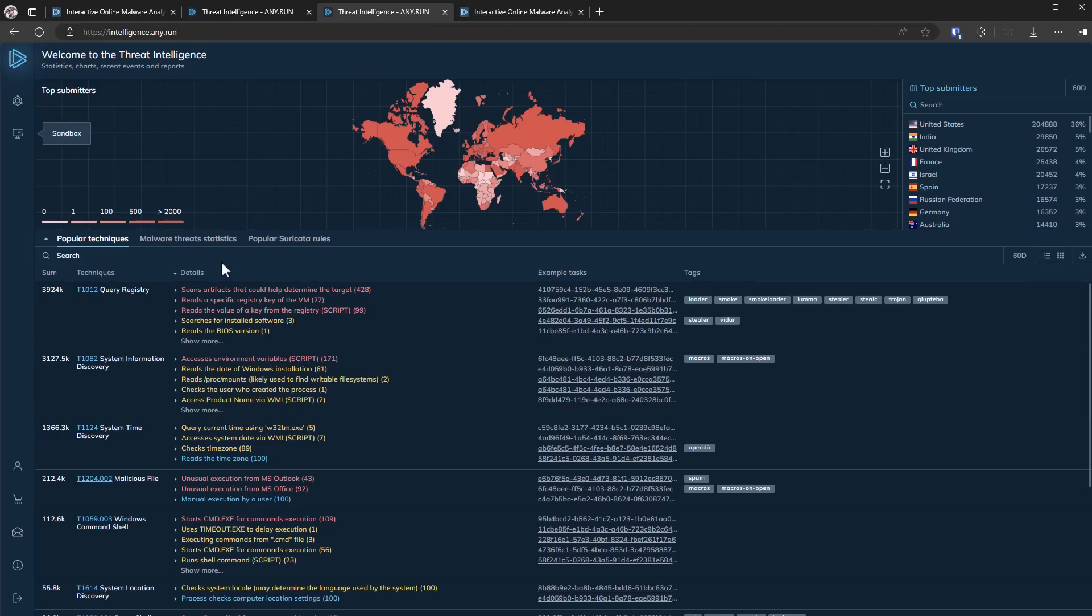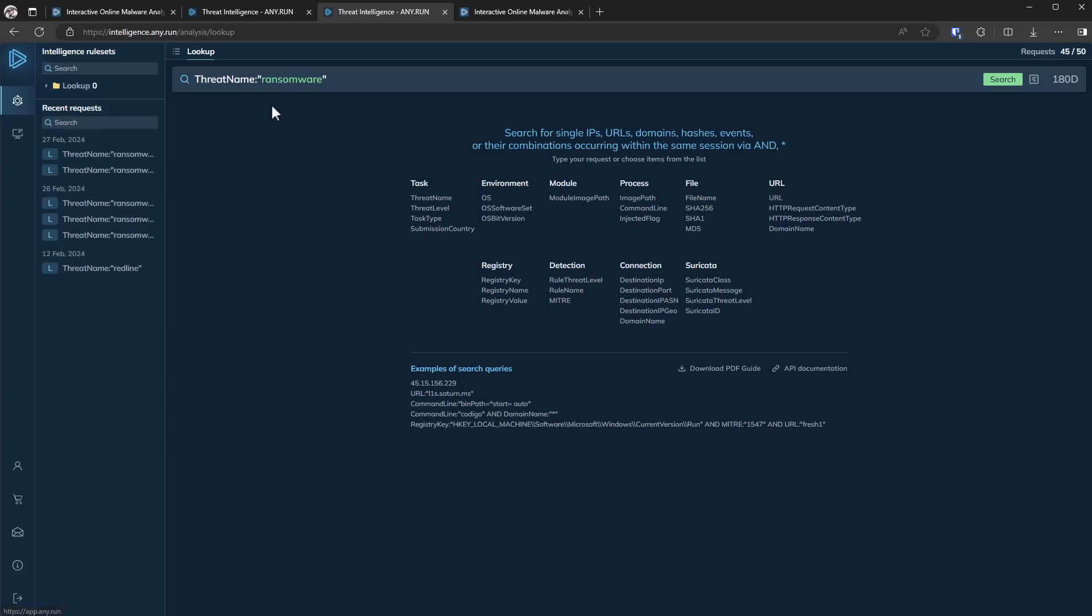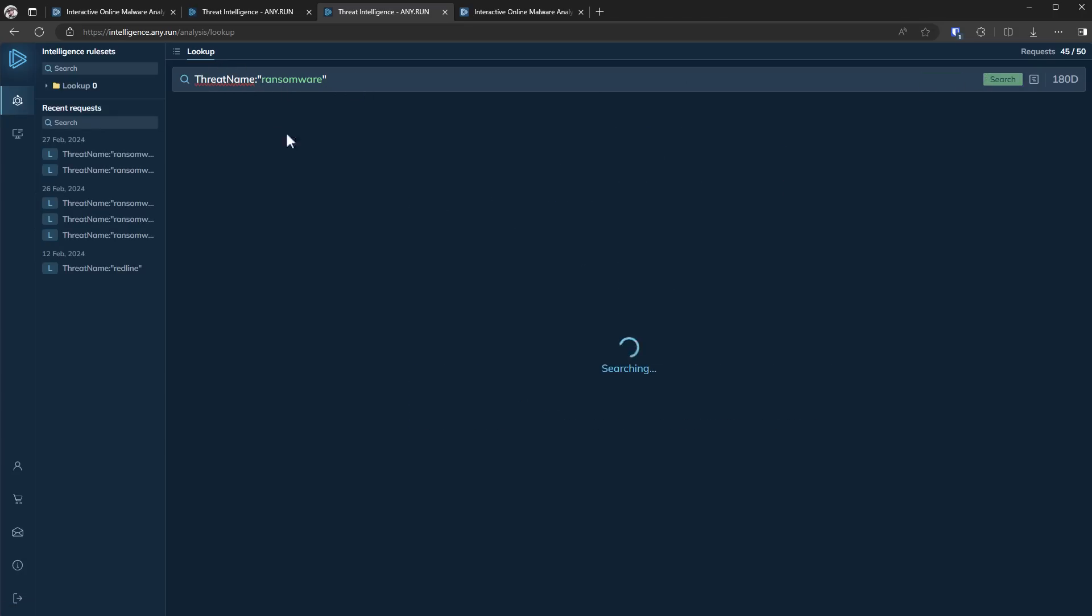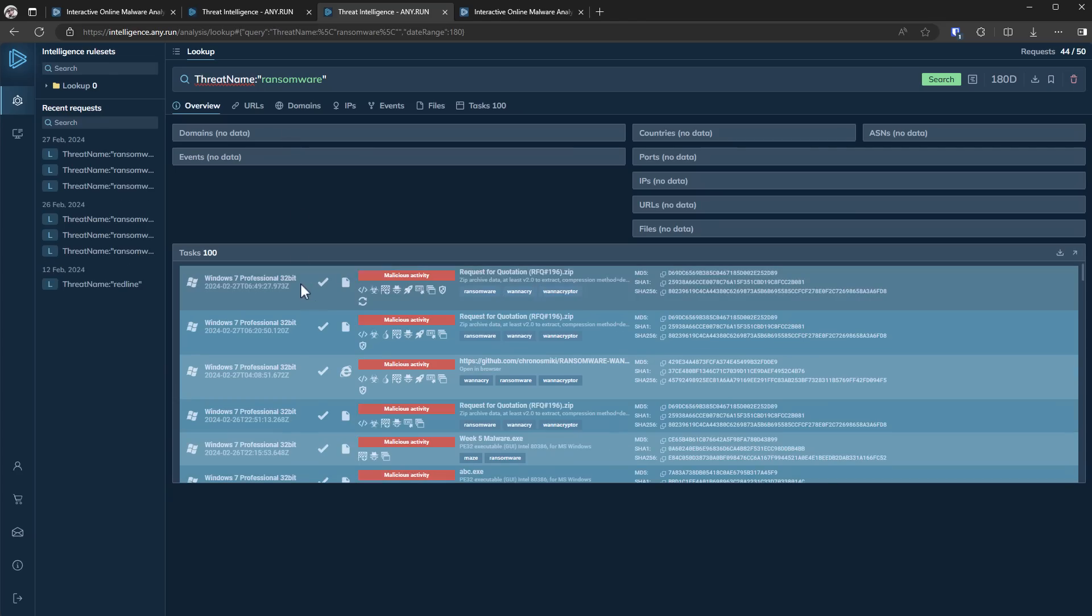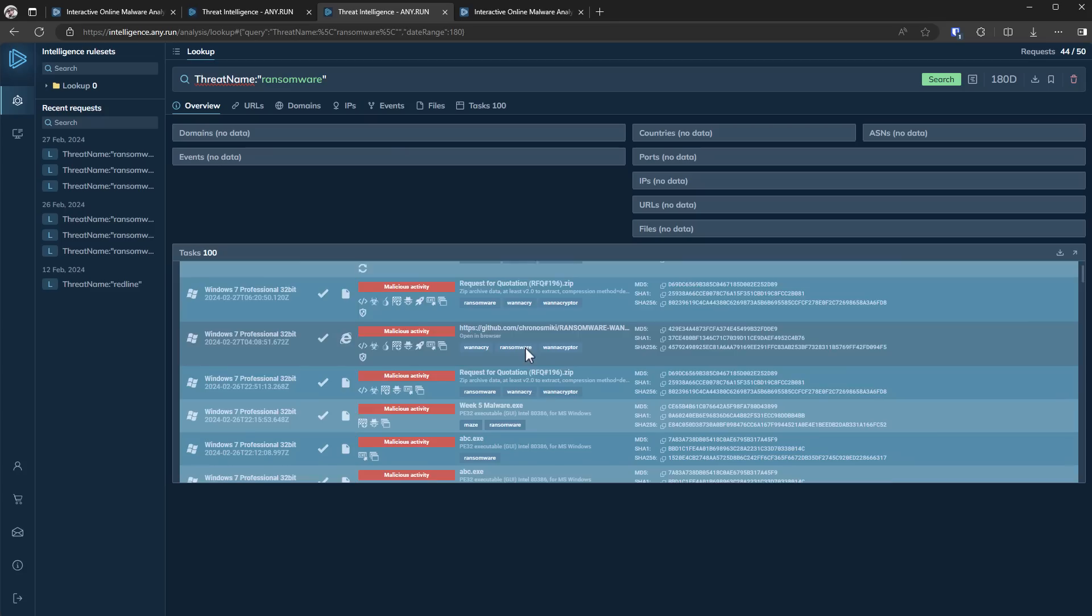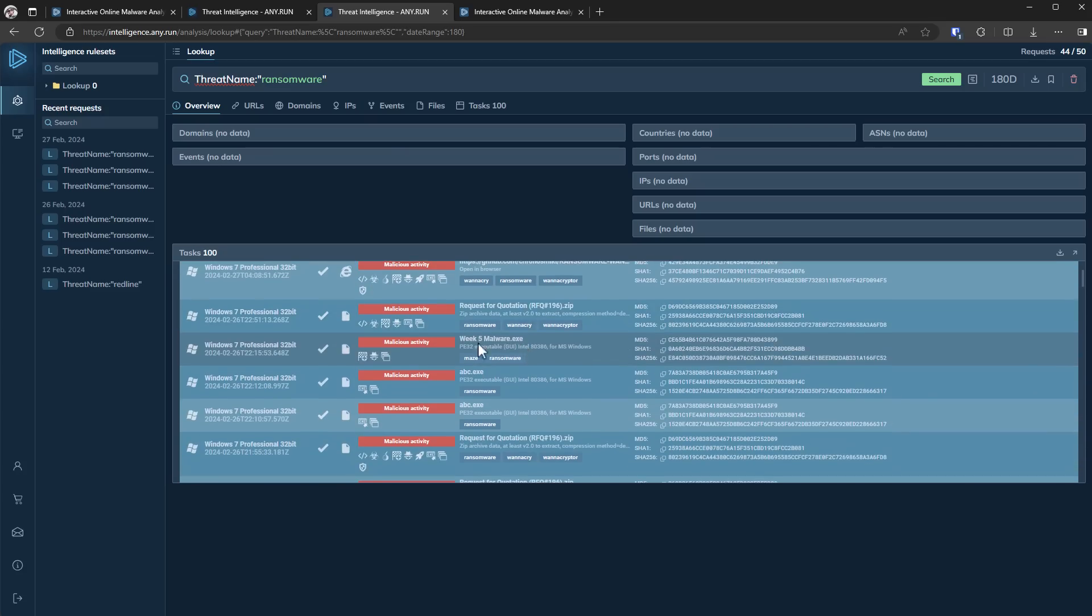But because it's an online sandbox and people are constantly submitting samples to run, you can also search for the latest samples. For example, we can do a lookup for something like ransomware. So if we just say threat name ransomware and click on search, you can see the latest samples that have been detected by the sandbox as ransomware. So we've got some samples of WannaCry here, Maze ransomware.